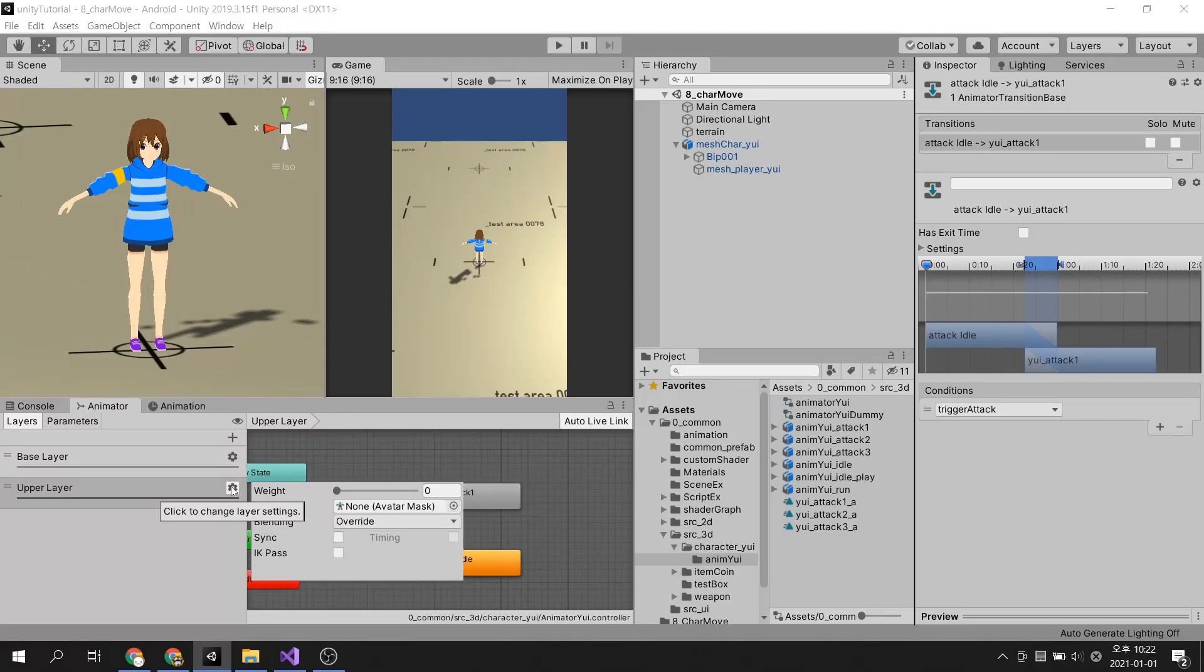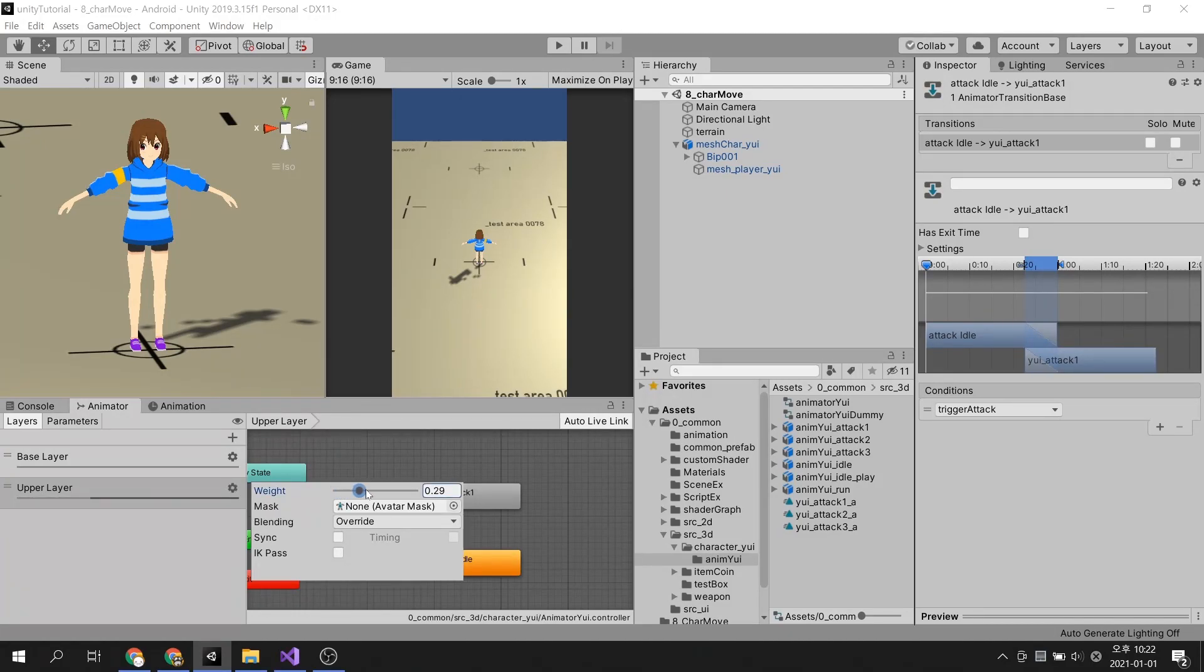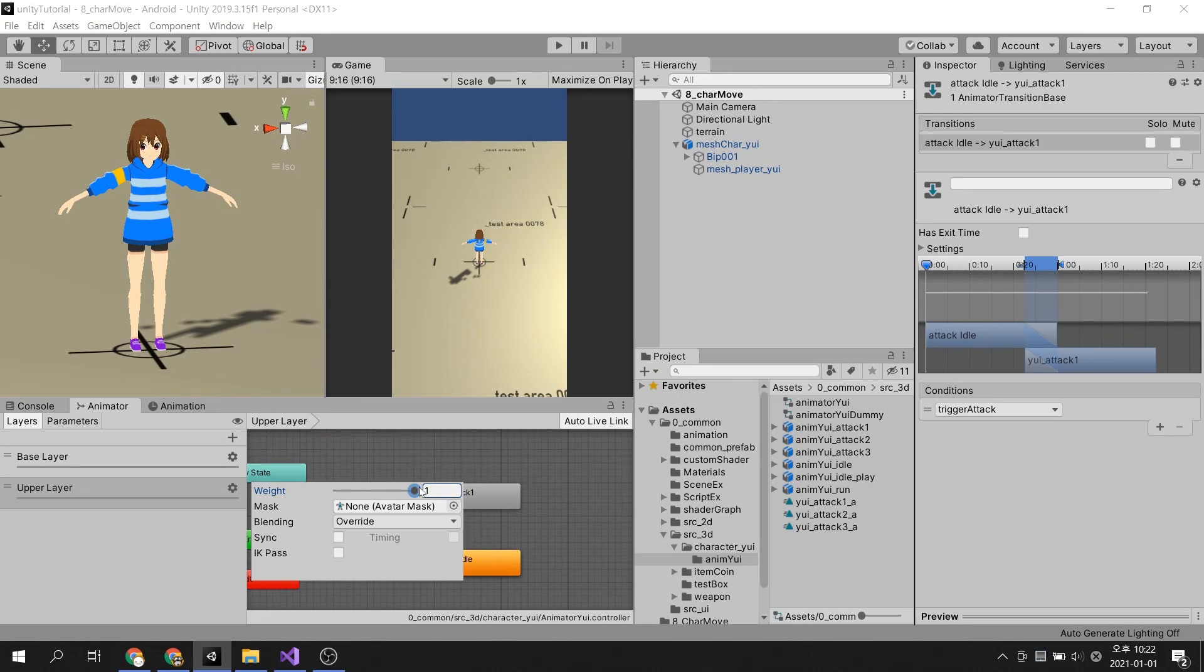Weight is a function that adjusts the animation strength of the layer. Closer to 0 makes the animation in the layer move less, and close to 1 plays the full animation. We want the attack animation to play completely, so let's set it to 1.